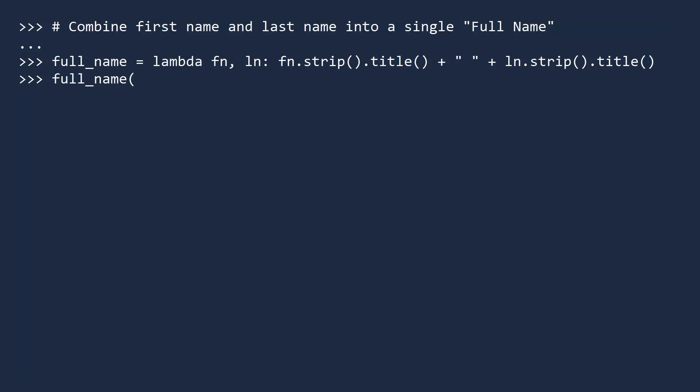Notice we separated the first and last names with the space. Let us now test this lambda expression. You use it just like any other function. Outstanding. We should not judge Euler's typing skills. This is the first time he has ever used a computer.